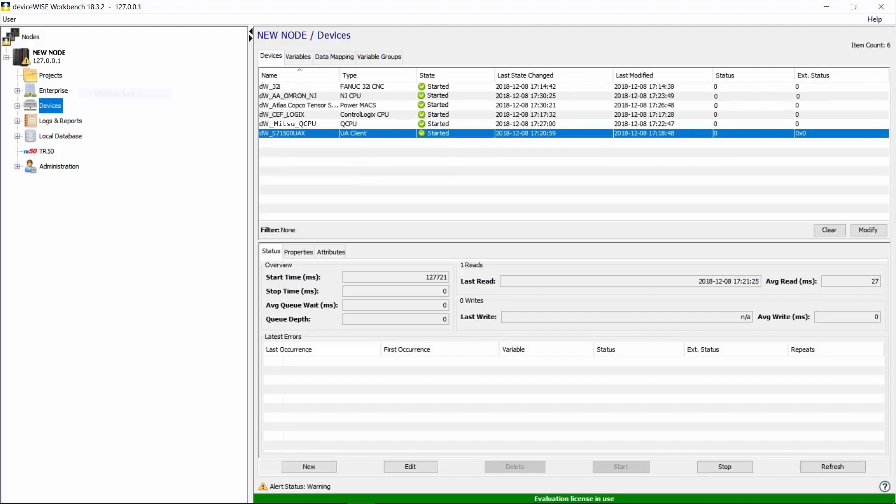We went ahead and added a few other devices from Mitsubishi, Omron, and Atlas. The total time to add all these devices should take around 5 minutes.